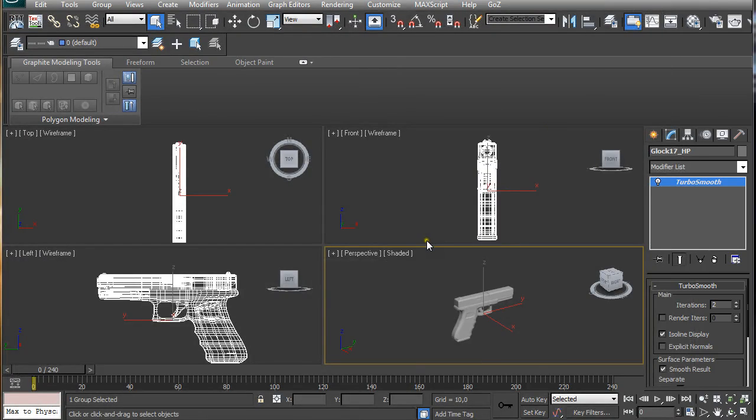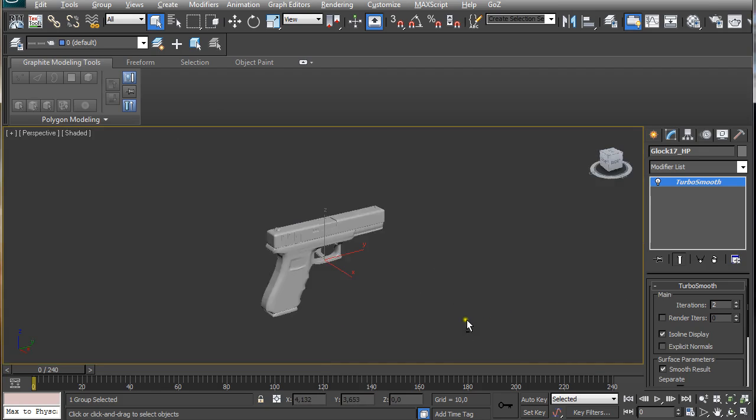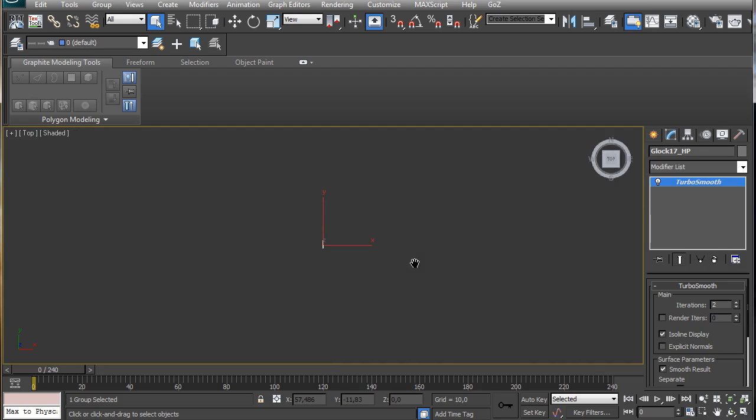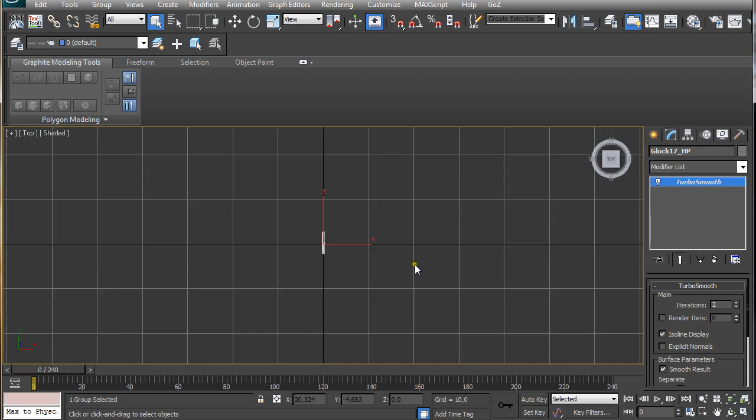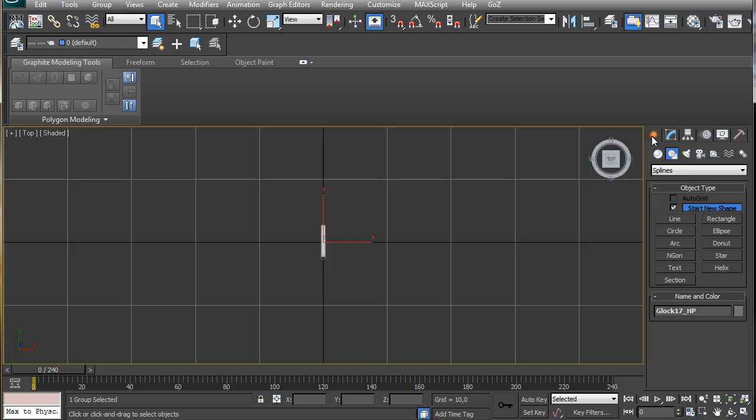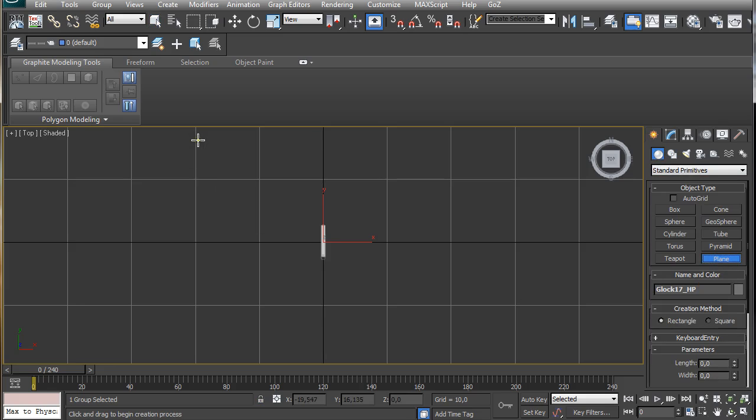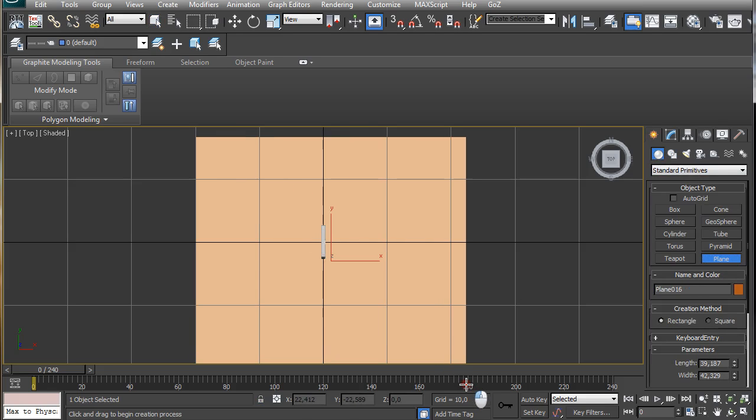In your 3ds Max or Maya or similar 3D software, just open a file that contains your 3D model that you want to render. Then just go to the top view and go to create, geometry, plane, and draw a simple plane.